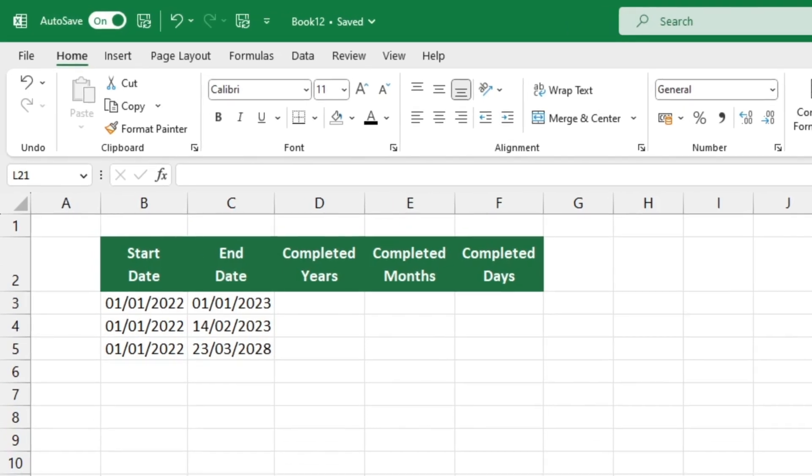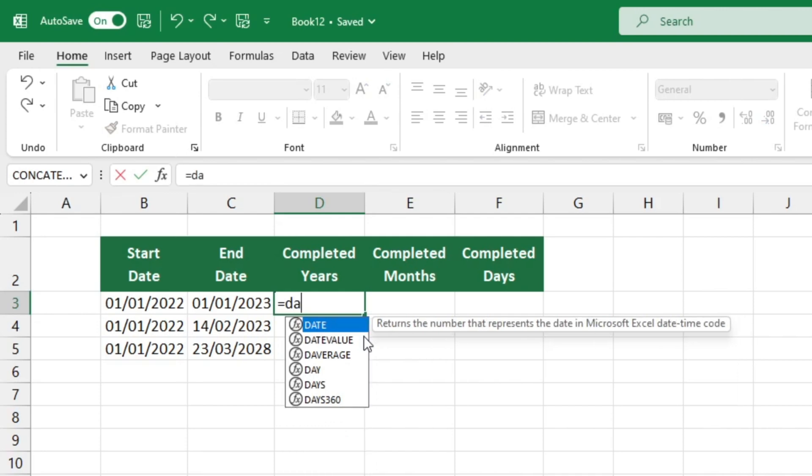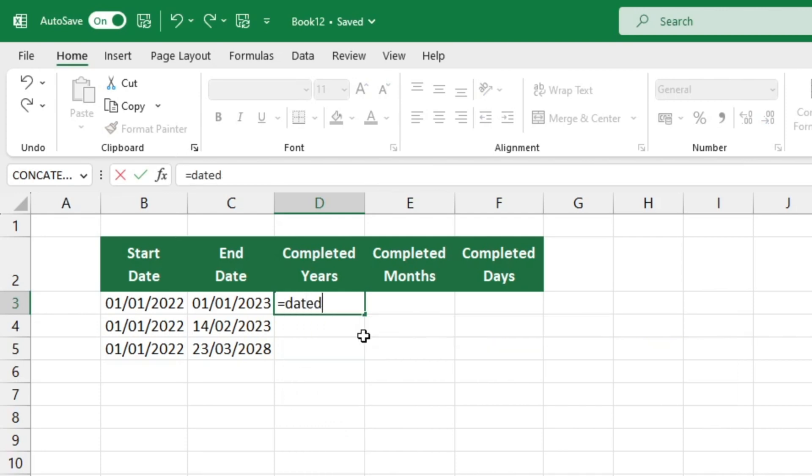The DATEDIF function is the most appropriate for performing this type of calculation. Let's quickly walk you through how it works. To begin, select the cell in which you would like the result to be displayed. Enter the function DATEDIF after typing the equal sign. Enter the appropriate data into the brackets in the correct order.